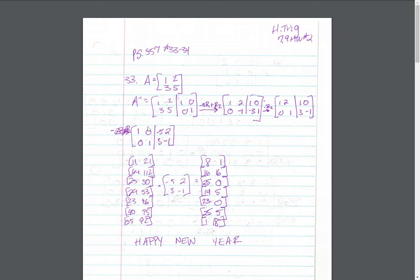You're multiplying each of the coded matrices by the inverse and then decoding with the key. So this gives you the message, Happy New Year.